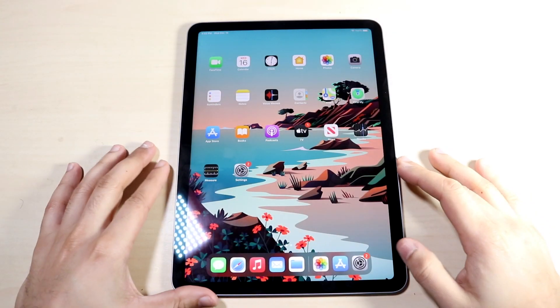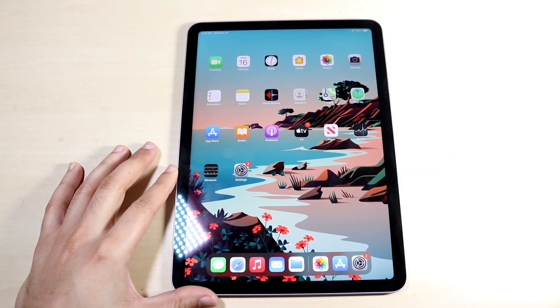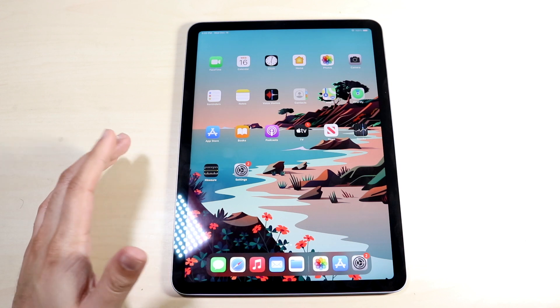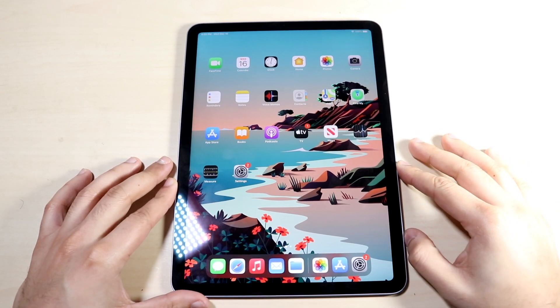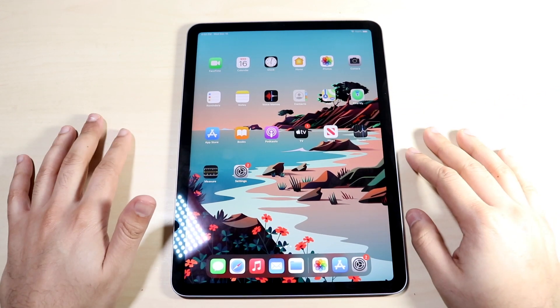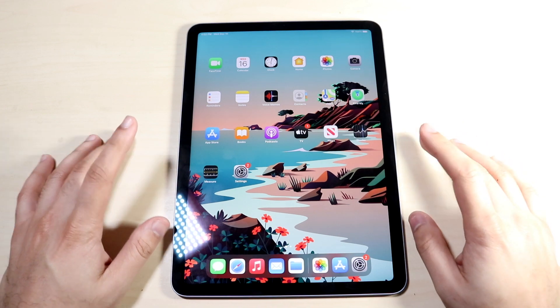Welcome back everyone. I just randomly bought the iPad Air 4, so we're going to show you how to take a screenshot on this specific iPad. The tutorial is very easy and doesn't really require too many resources.